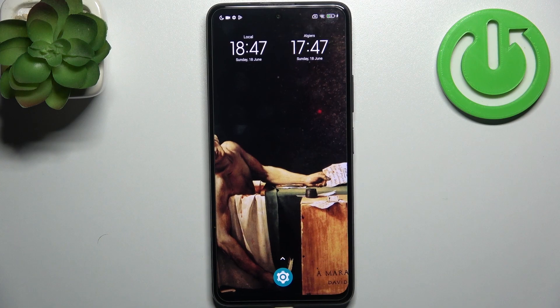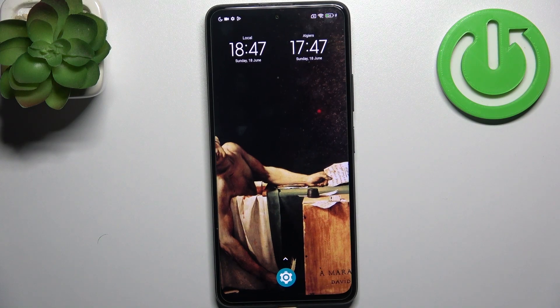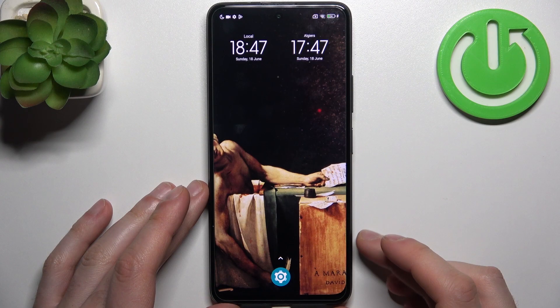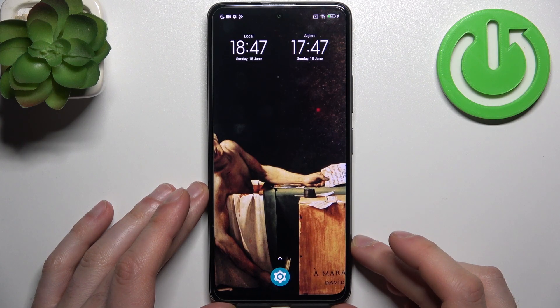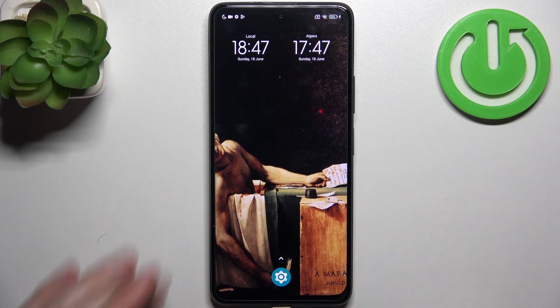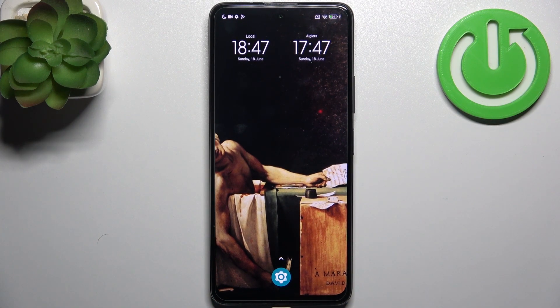And that's it. Thanks for watching. If you find this tutorial useful, don't forget to hit that like button and subscribe to our channel.